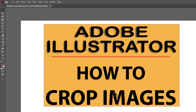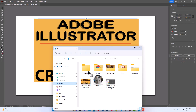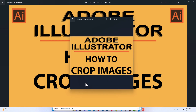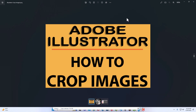Now if I open my Pictures folder, I've got my picture right here. I'll double click on it — and there's my new picture. I've cropped it down. That is how to crop an image using Adobe Illustrator. Thanks for watching.